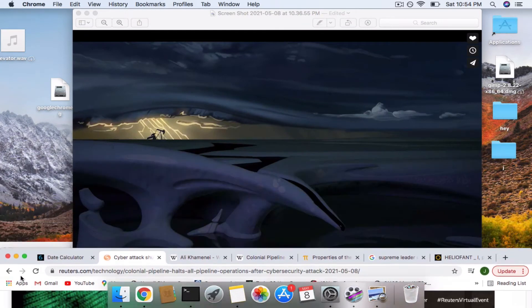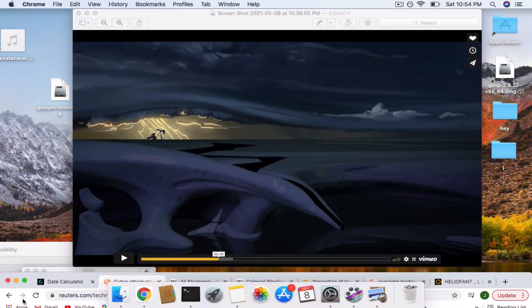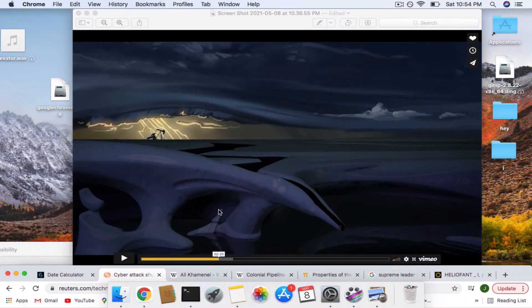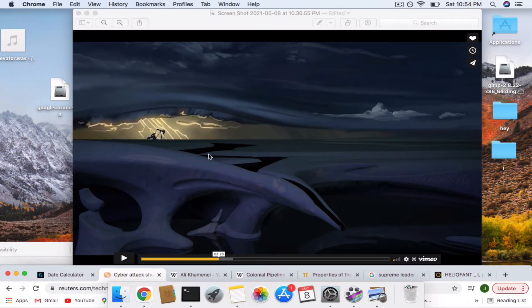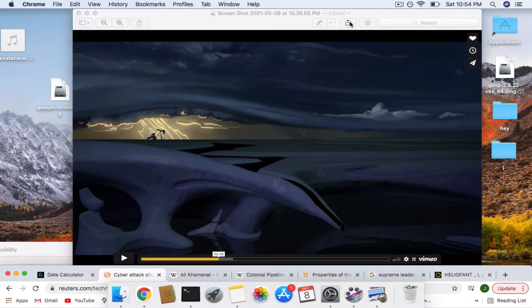Right here, the scene where it shows the oil dripping out of what looks like could be a pipe-like structure. Then you see the oil rig in the background and the lightning. Watch when I flip this.